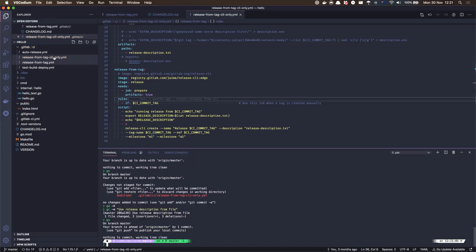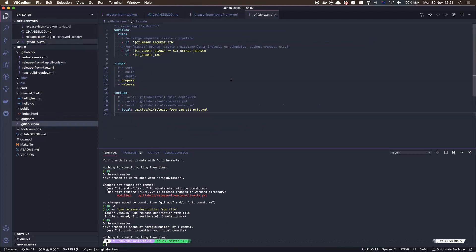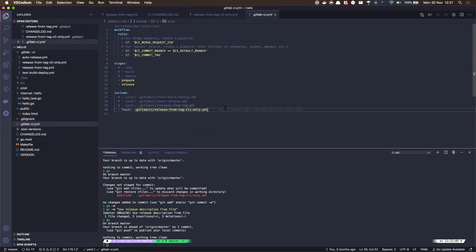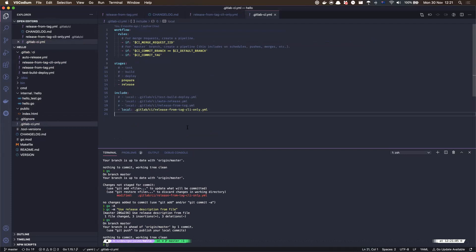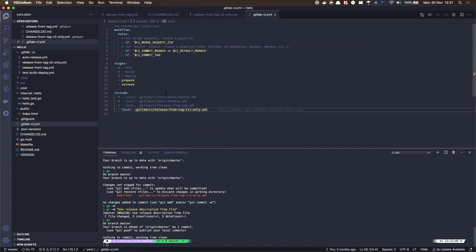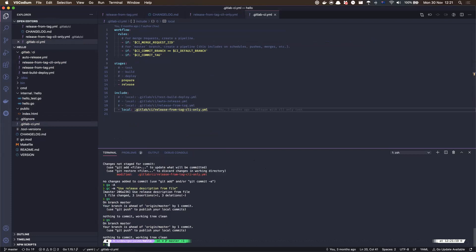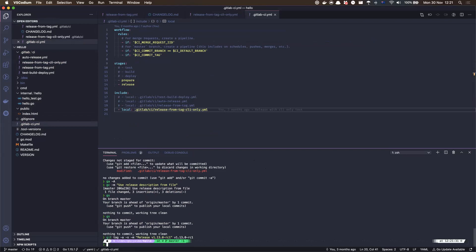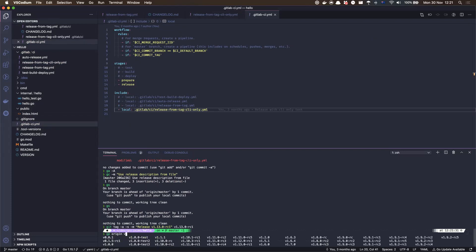Oh, I think I missed something here. One, two, use, oh yeah, from tag, release from tag CLI. And I'm just going to say V15 release candidate one. And then just click this.